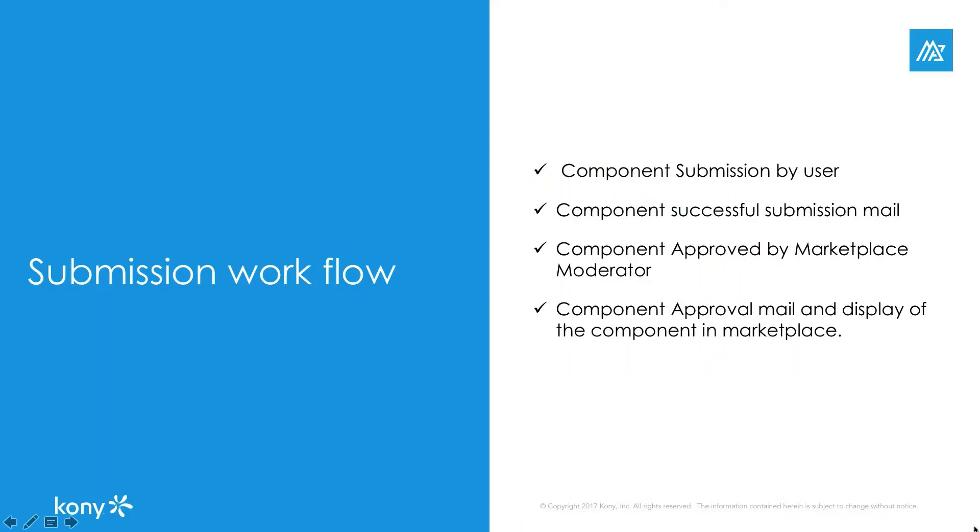The component is then reviewed by an expert team of Kony marketplace for compliance of Kony terms and conditions. If no issues are found, it is approved to be published in the marketplace for public or private consumption. Post the approval process, you will receive a successful publish email notification from Kony marketplace team.